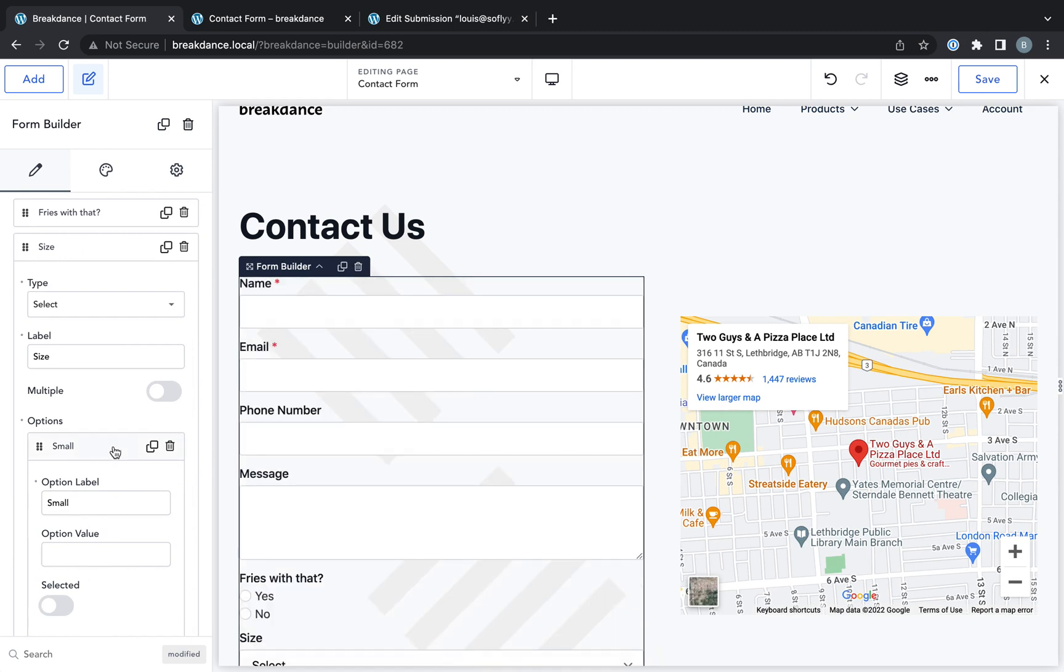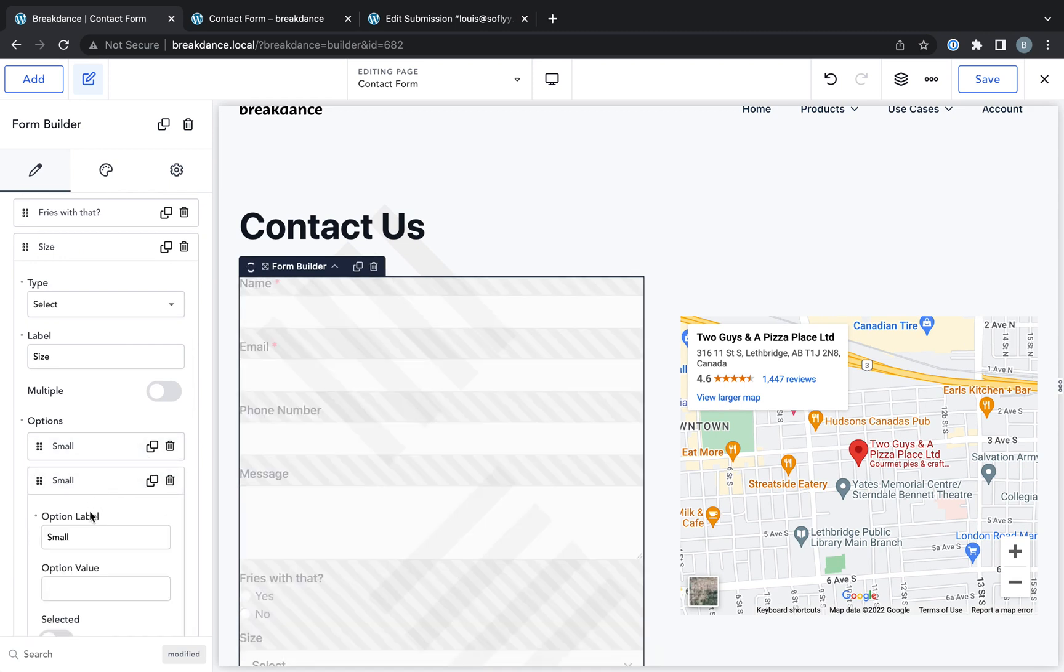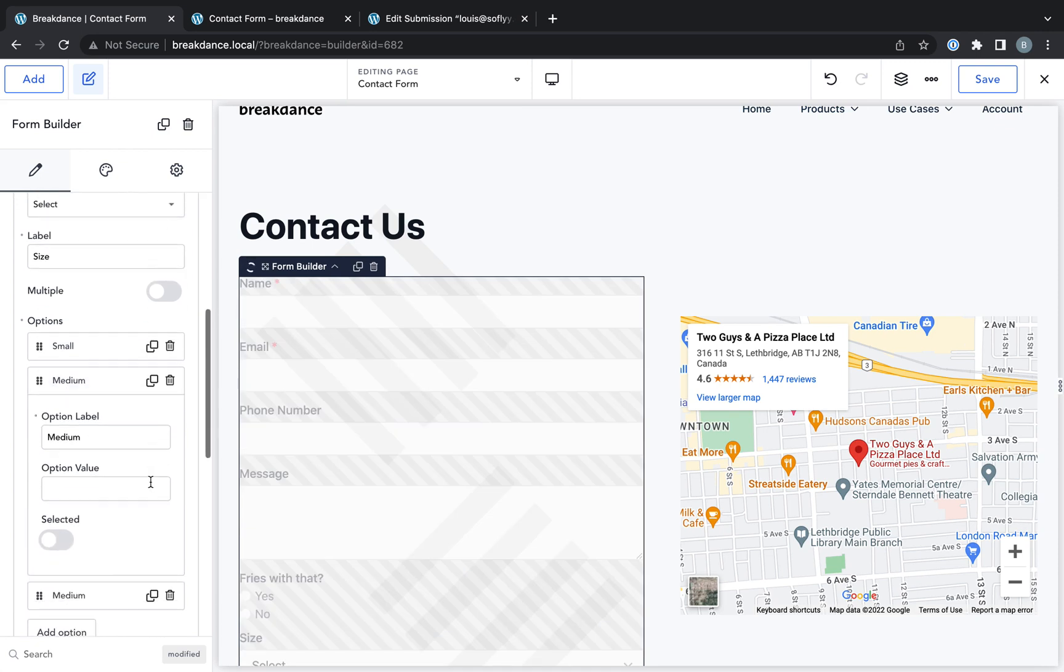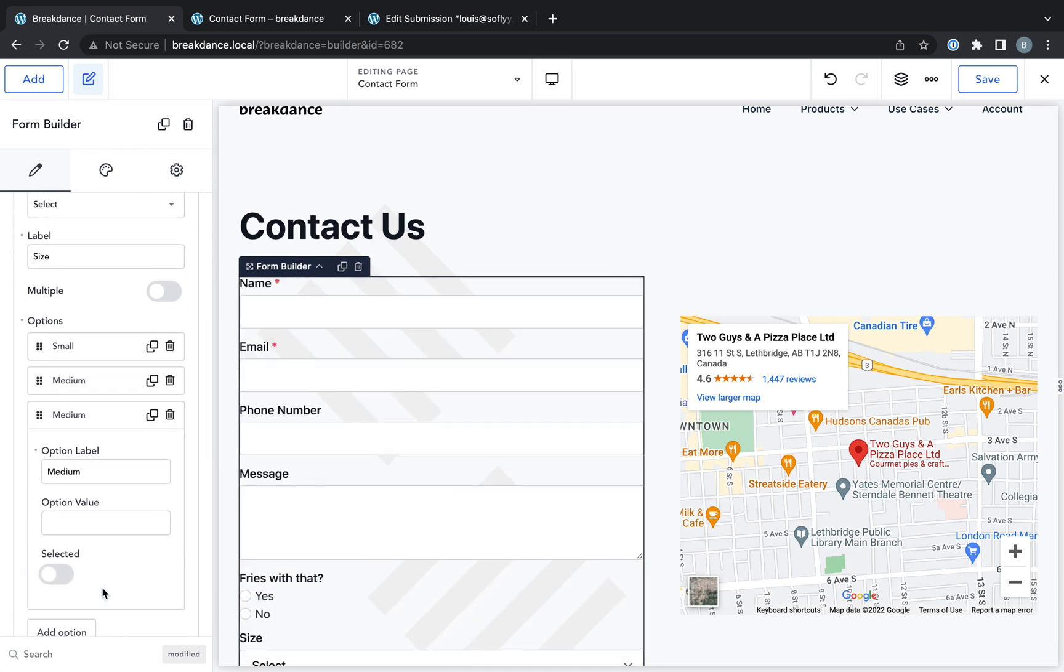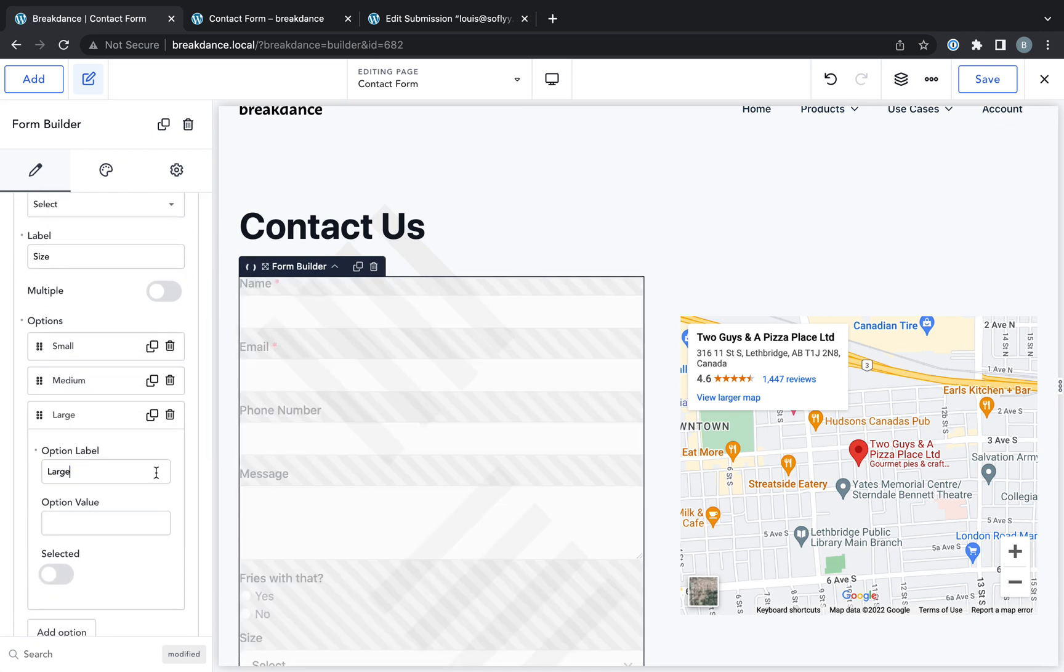the label will be used as a value. So you don't need to actually set values for all your fields. Medium and large.